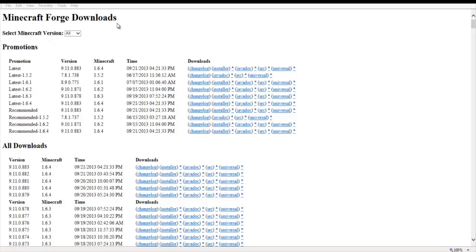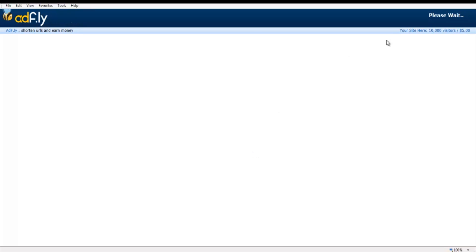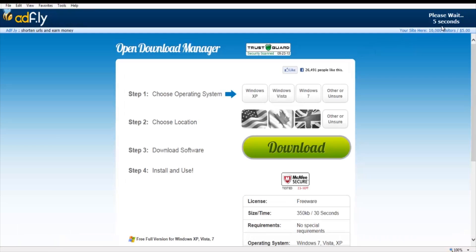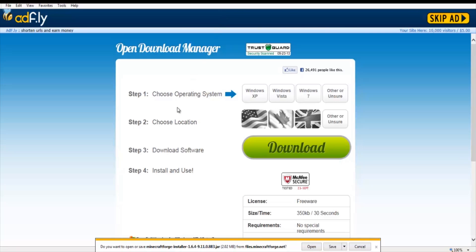Once you get to the Minecraft Forge page, you are going to want to go to your recommended version installer. Go ahead and click on the installer — it's going to bring up AdFly of course. You've got to go ahead and wait for that, then skip the ad.